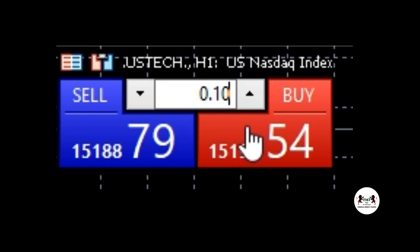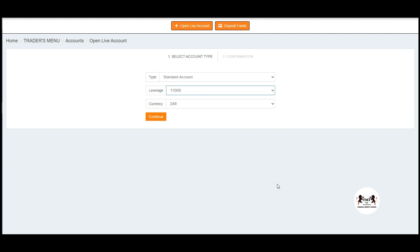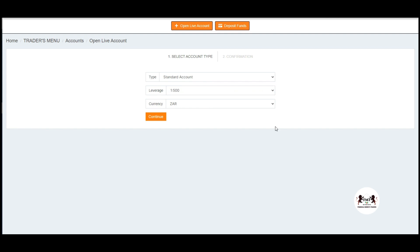The lot size you choose determines the value of each pip and the risk involved in the trade. Leverage is a powerful tool in forex trading that allows you to control larger positions with a smaller amount of capital. It is expressed as a ratio such as 1:100 or 1:500. For example, with a leverage ratio of 1:100 you can control $100,000 worth of currency with a $1,000 deposit. While leverage can amplify profits, it also magnifies losses, so it should be used with caution.